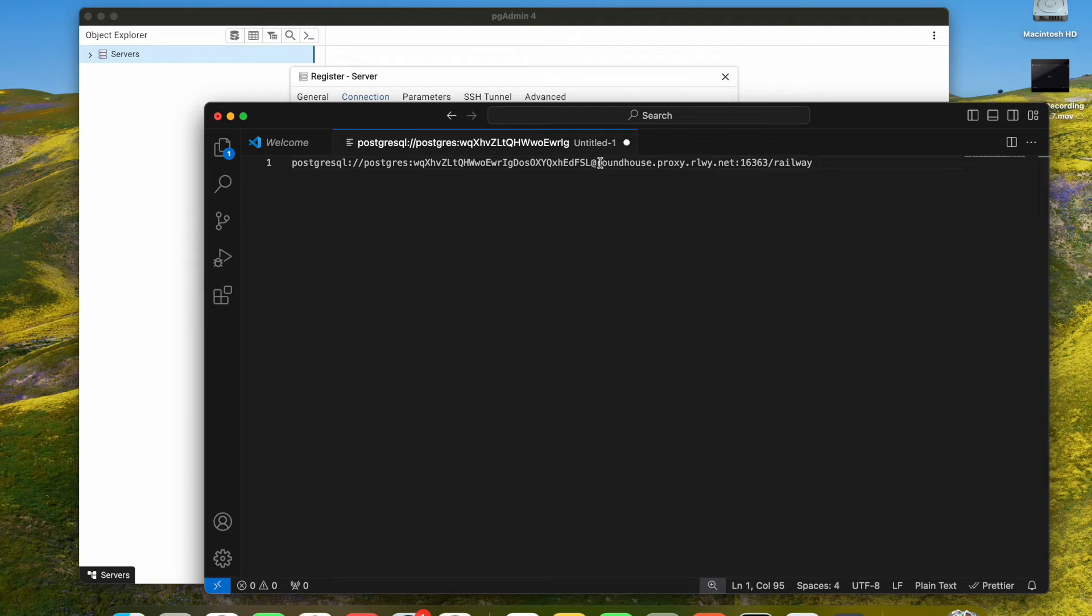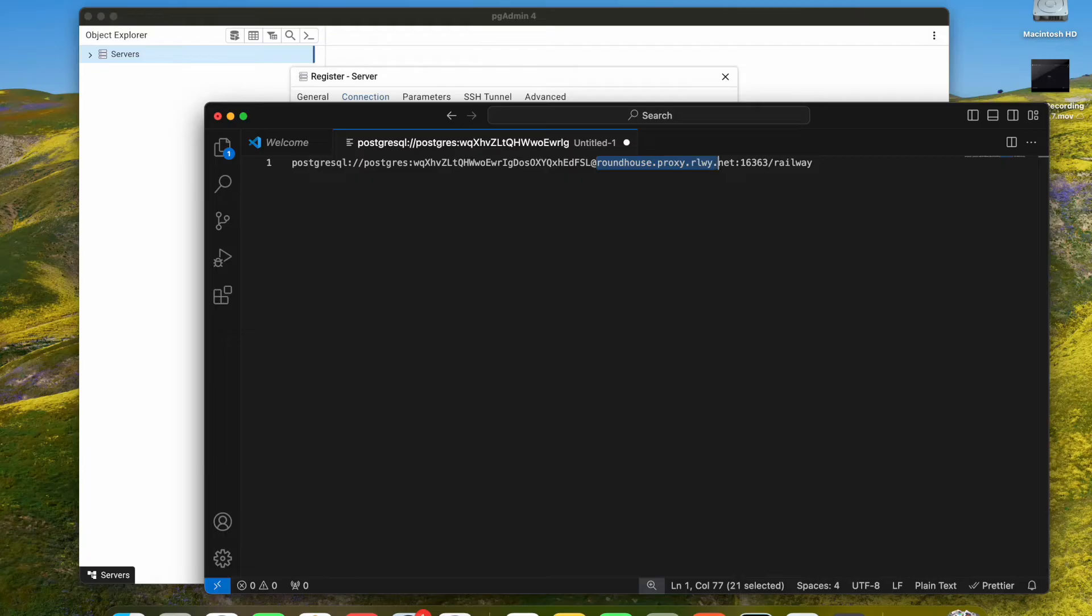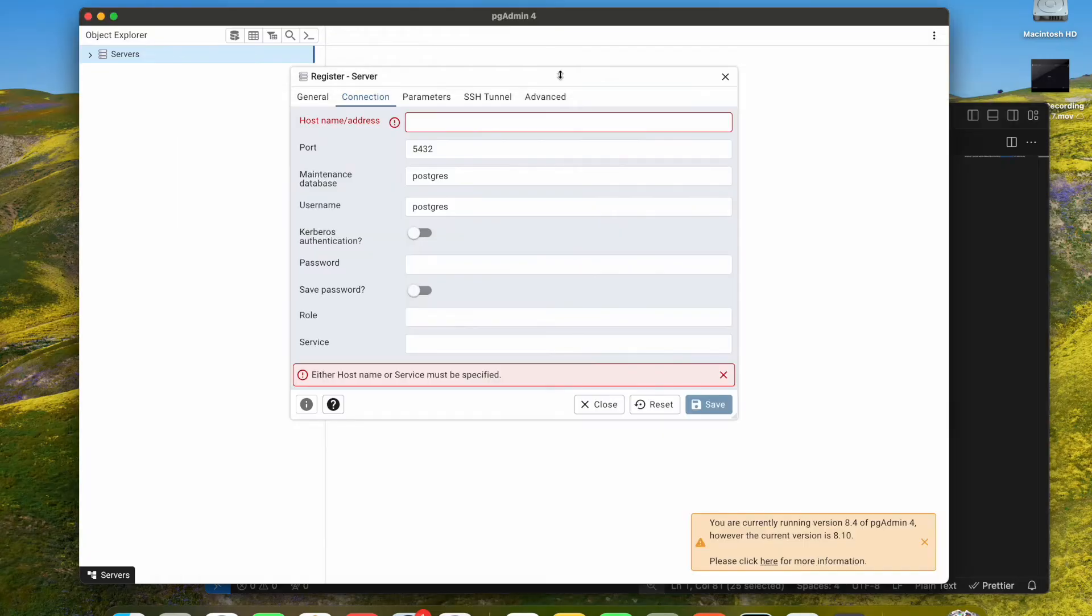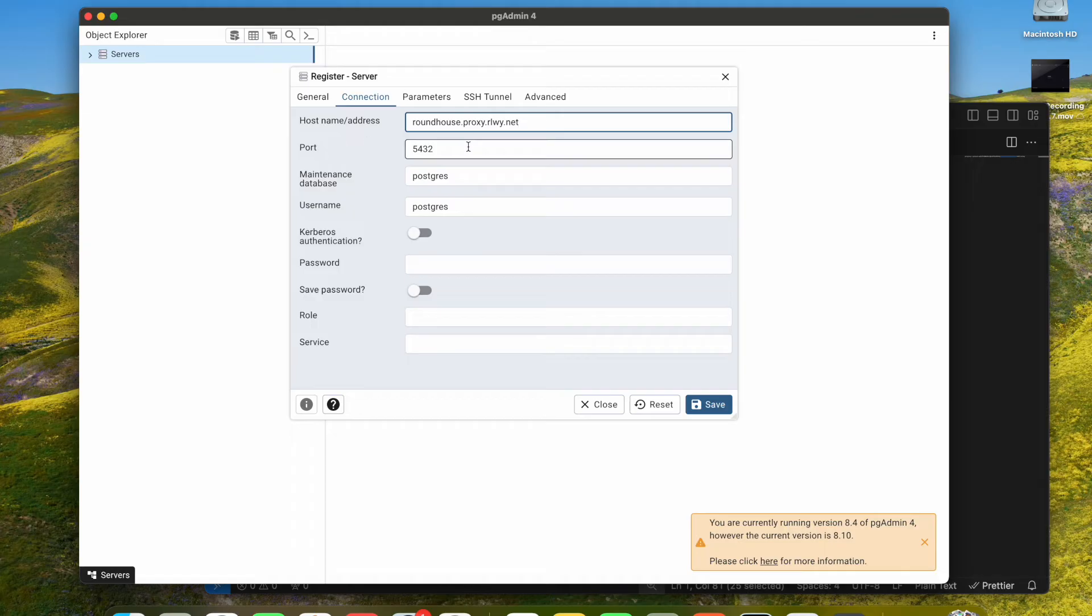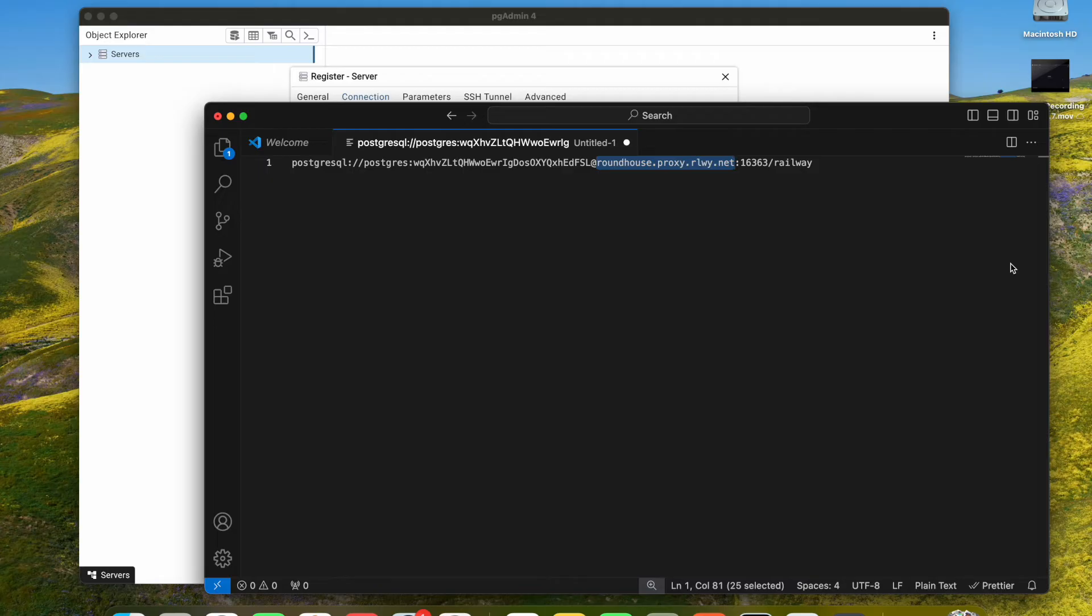In the port, it's not 5432, it's not. We have to use the public port that is 16363, so we copy and we paste it.